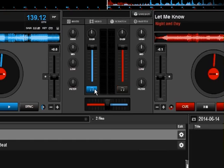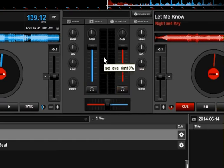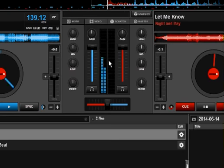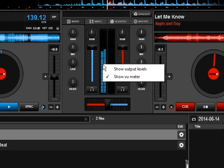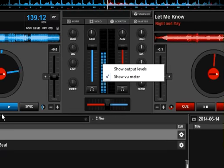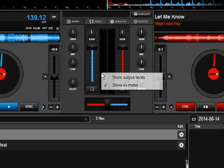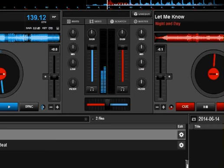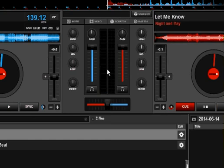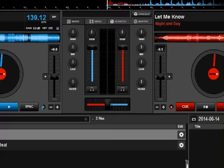The other cool thing — thank you guys at Atomix — is that they put a filter right there in the mixer, so you don't have to go dig for the filter and assign it as an effect. They gave it its own dedicated knob right in the mixer, and that's pretty handy. Down here is your VU meter. If you right mouse click on it, you can change the VU meter to show output levels instead. I personally prefer VU.